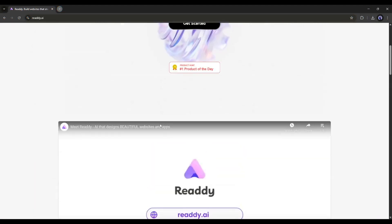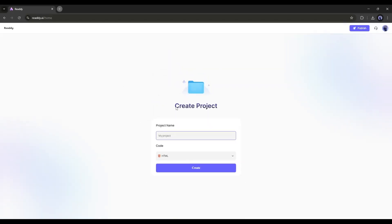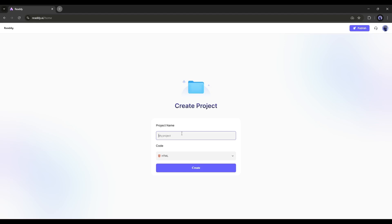Now let's jump in and build a real website together, step by step. Once you're on the Ready AI homepage, click on Get Started and then Create an Account. Once you're logged in, your interface will look like this. The first thing we need to do is create a new project and select the framework. We need to set the name of the project. For example, I want to create a website design for a digital product shop, so I'm typing Desktop Shop as the project name.